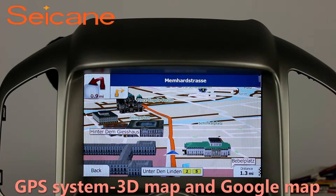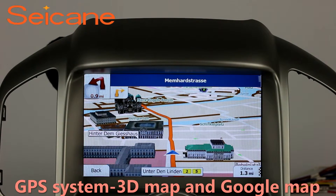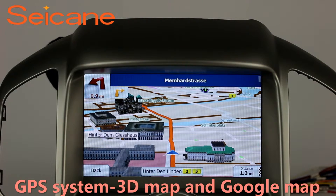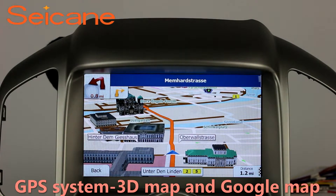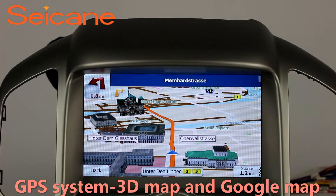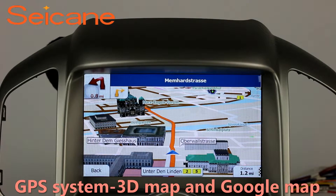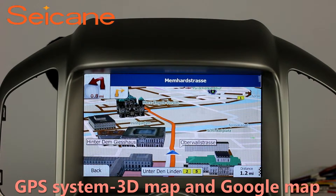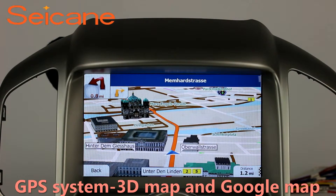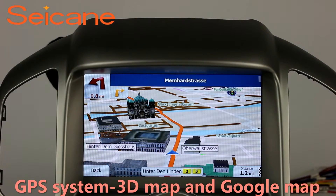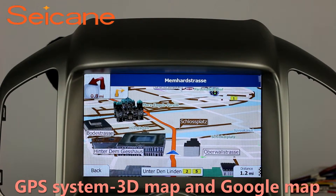GPS. Go to the main menu and open GPS System. The 3D navigation map shows you accurate GPS locations and route information. It also supports Google Maps. You will never get lost with this function.